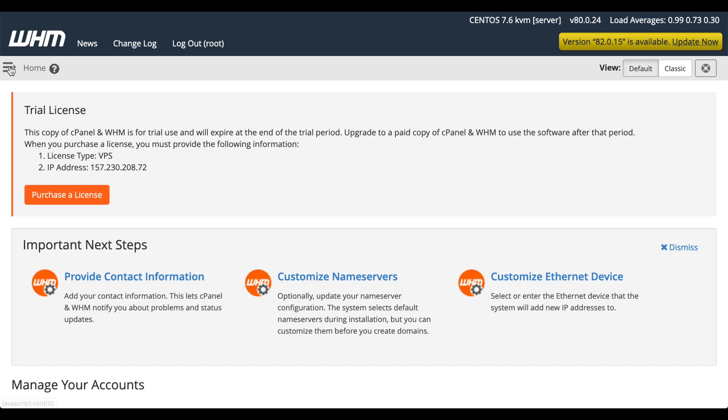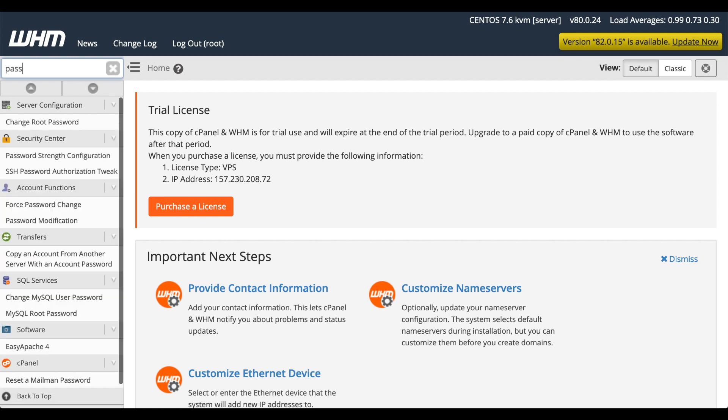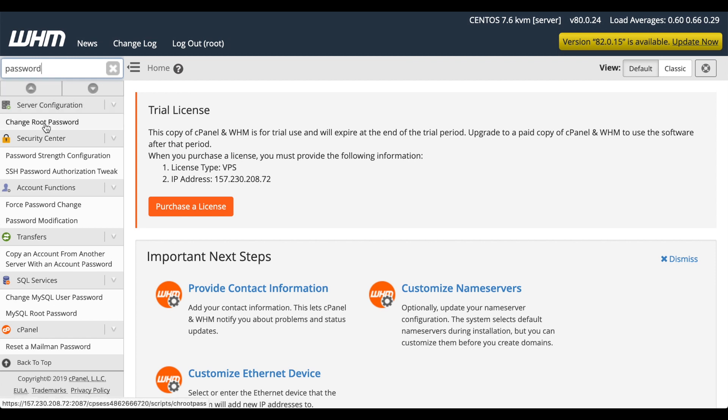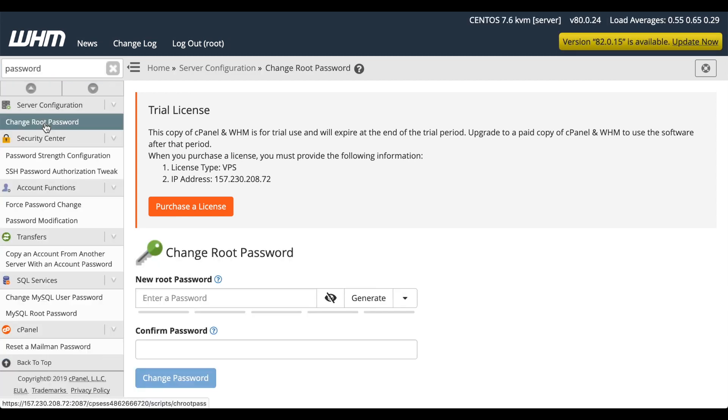Speaking of which, let's go ahead and change the root password. In the left sidebar, search for Change Password or Password. And we'll click Change Root Password. The Change Root Password interface will appear.